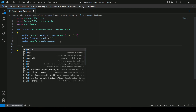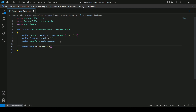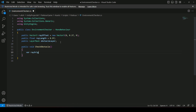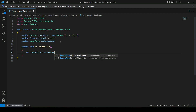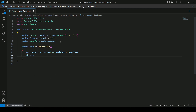Now let's create a method called CheckObstacle. Inside this method we will be creating a raycast, but first let's create a variable called rayOrigin, which will be the position of the ray. Since we want to create the ray at the player's feet, we will use transform.position and add the ray offset with the transform position.